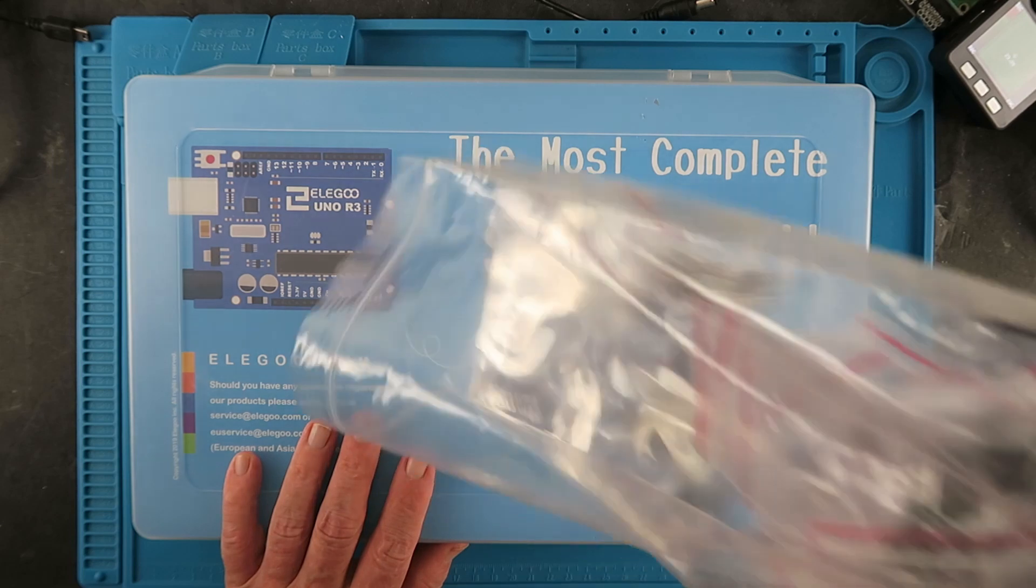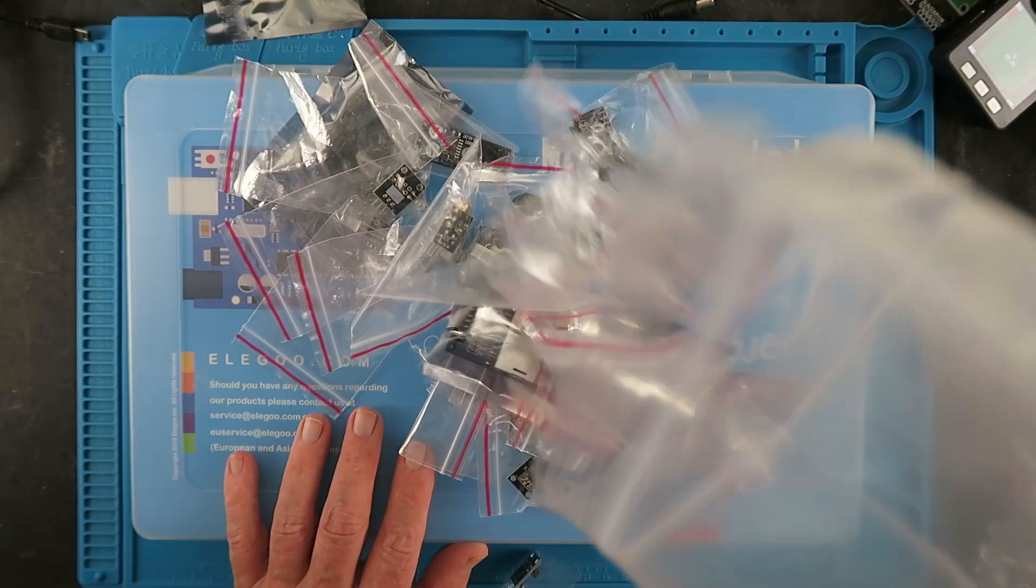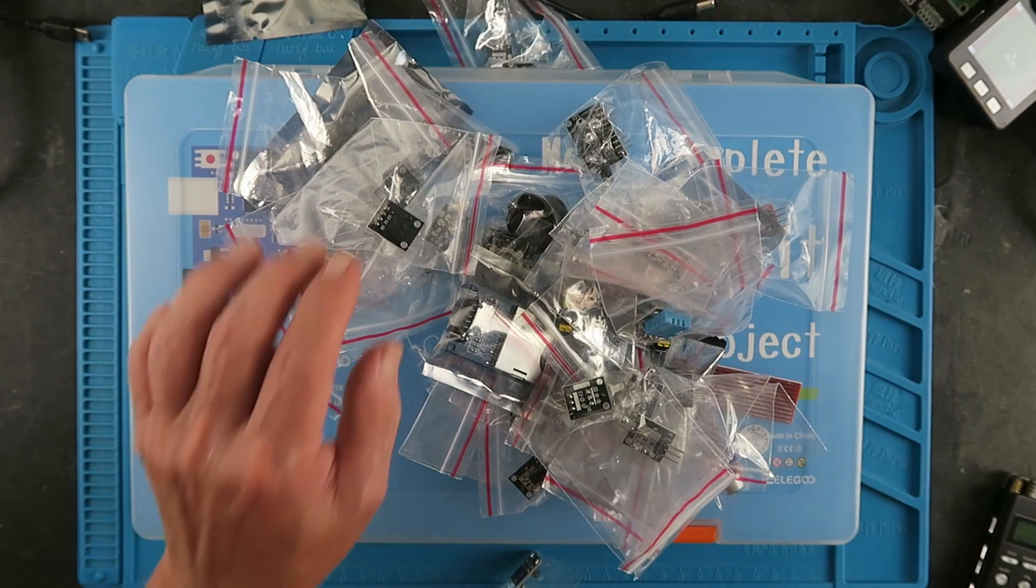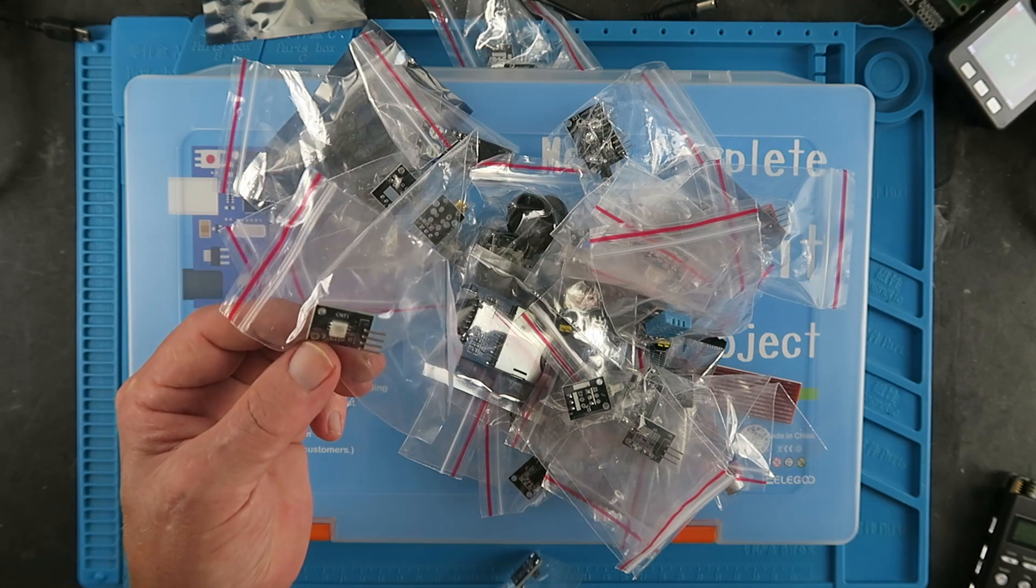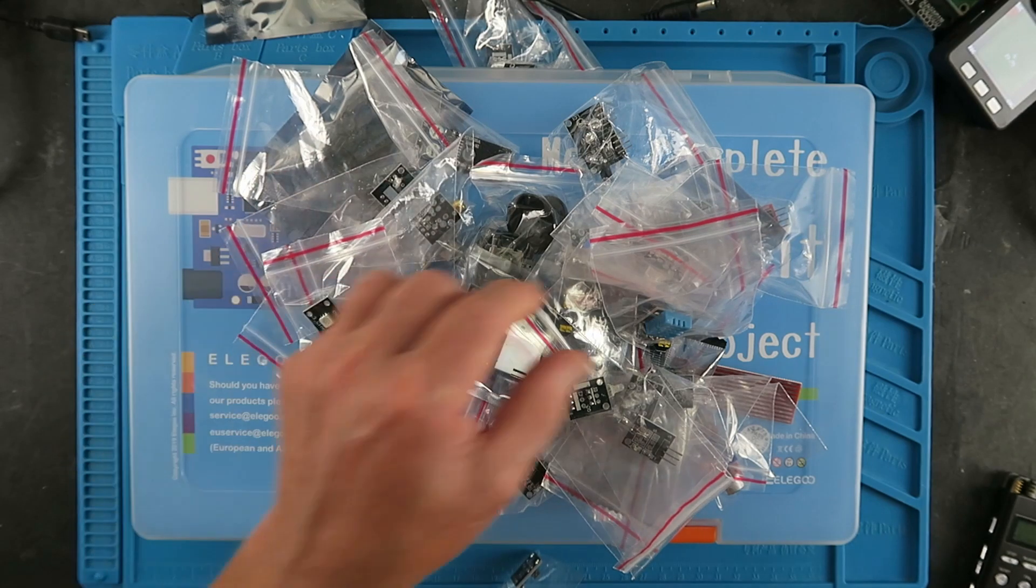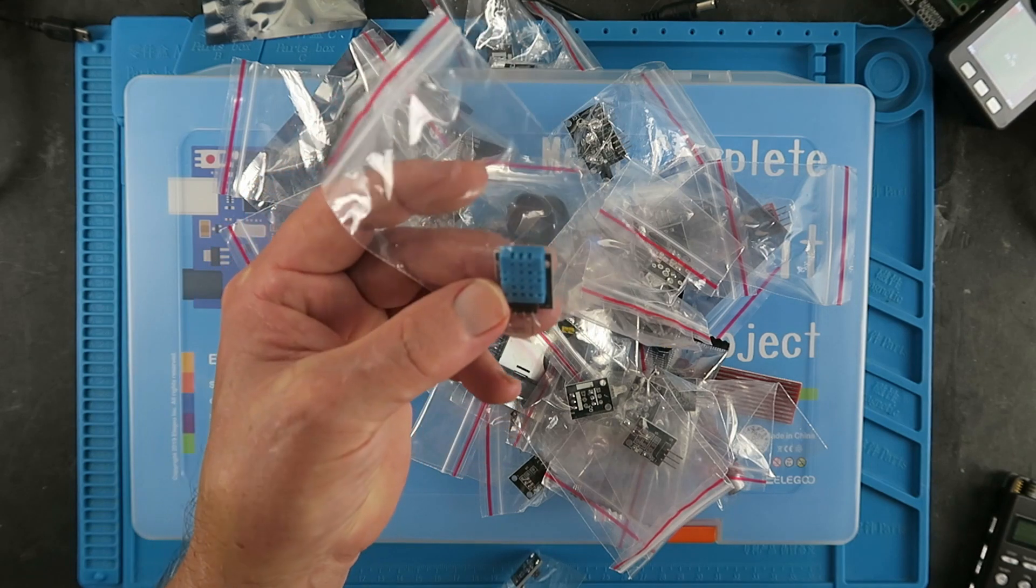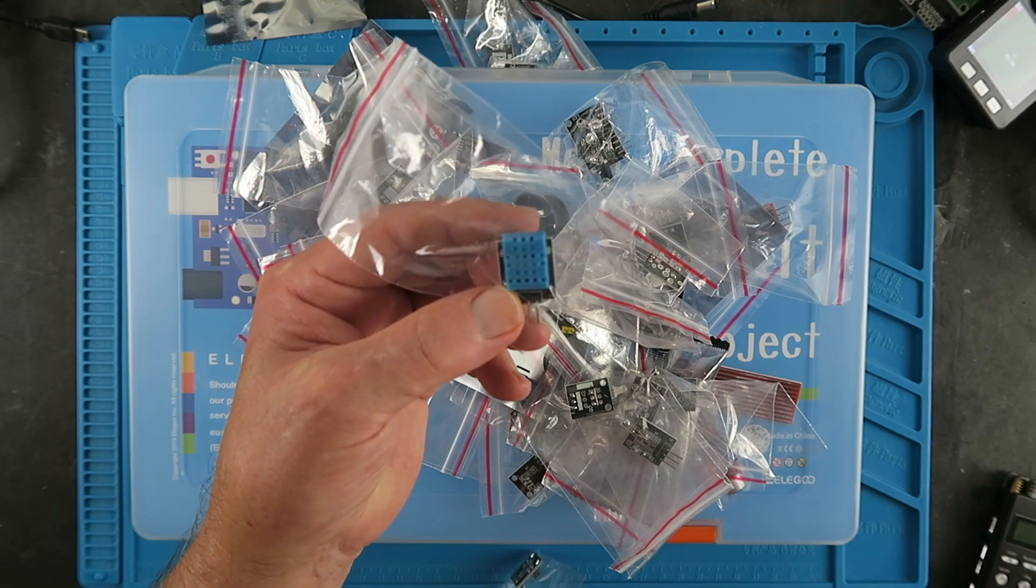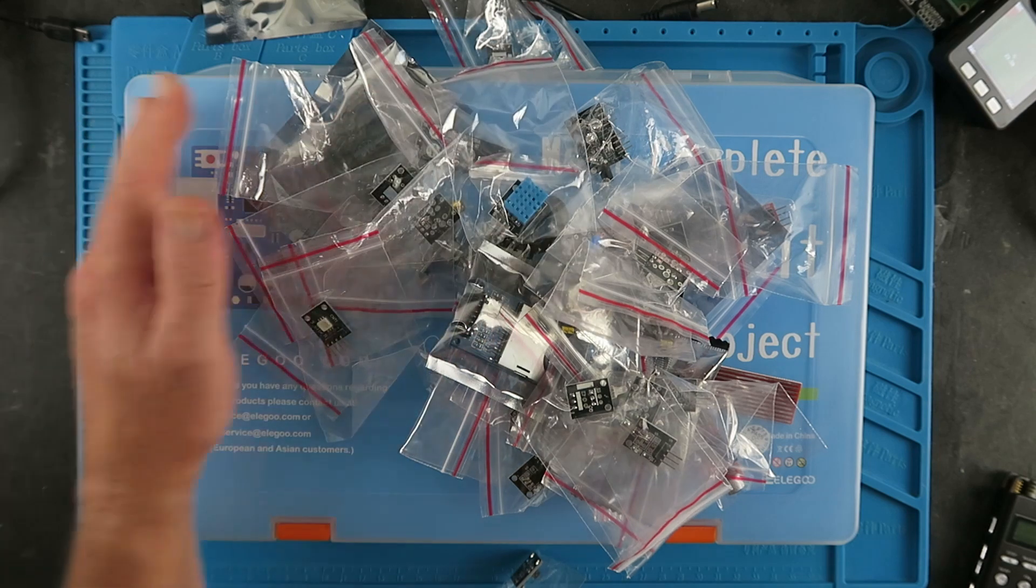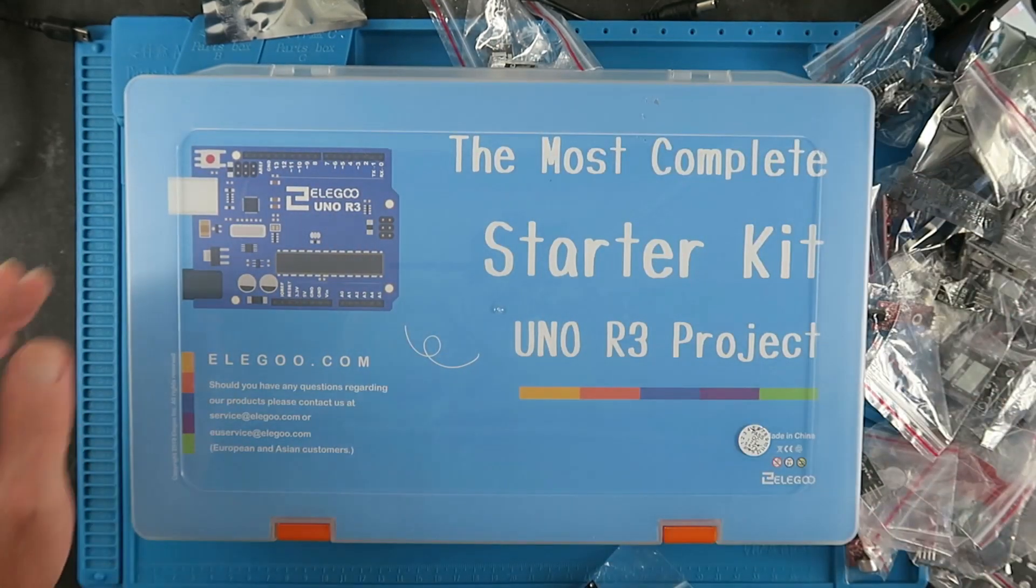And what you get is a bunch of bags with sensors in, which is fantastic if you actually know what they are. But if you have no idea, I happen to know that this is a temperature and humidity sensor, but if you've never seen one before, how are you going to know? So that's of no use to us whatsoever.